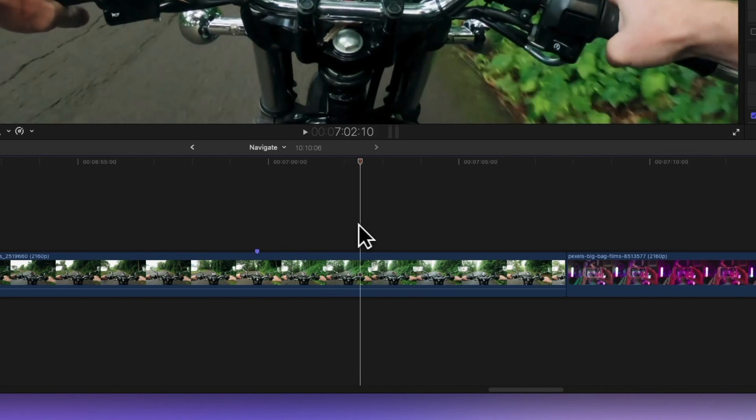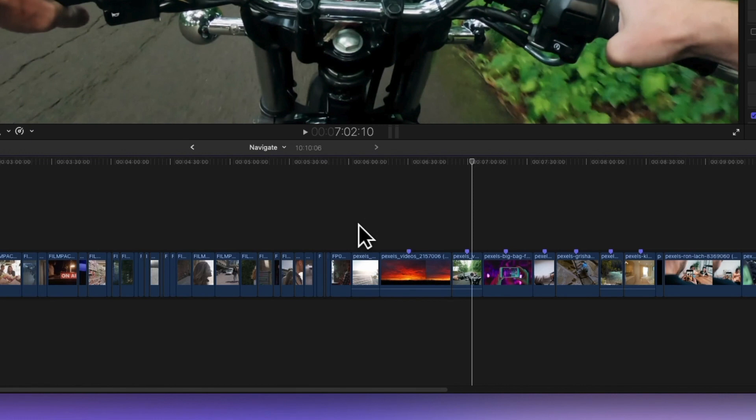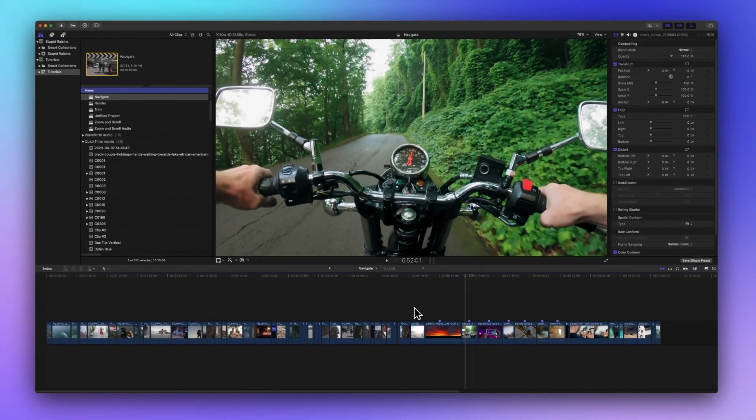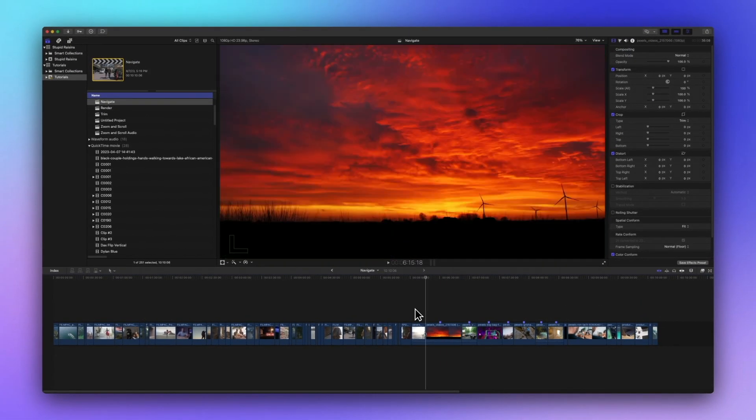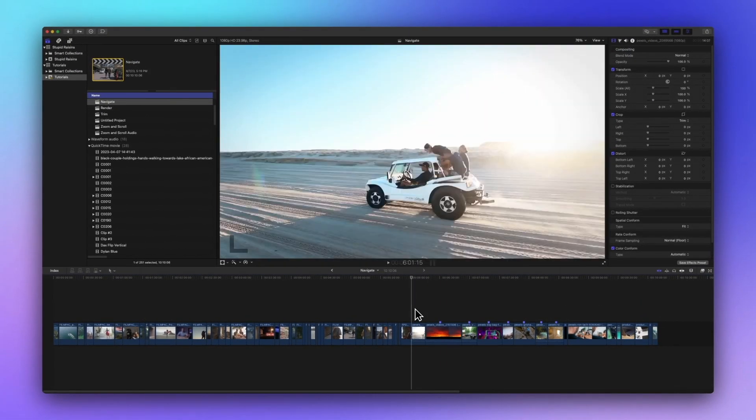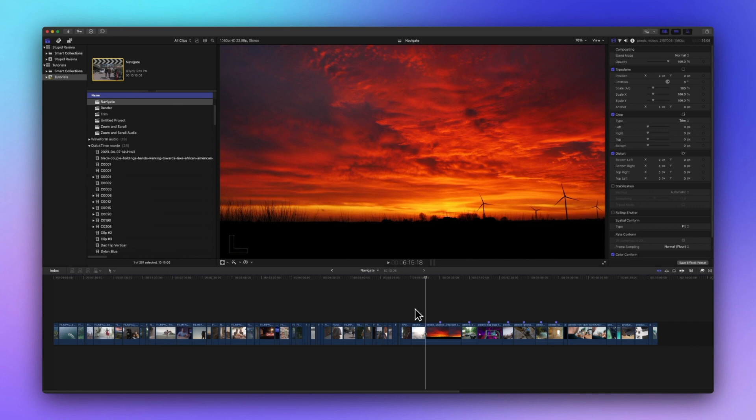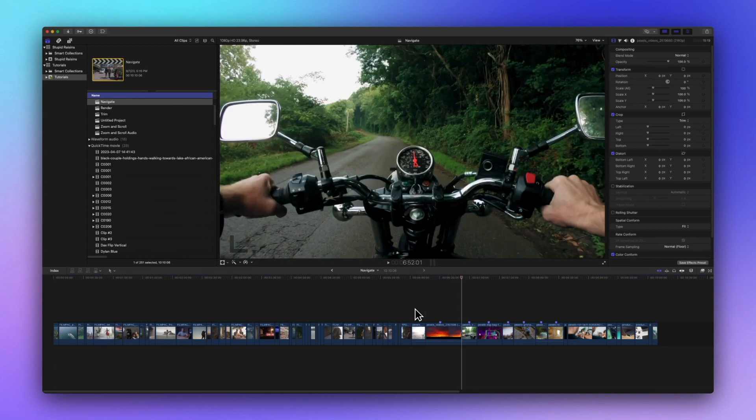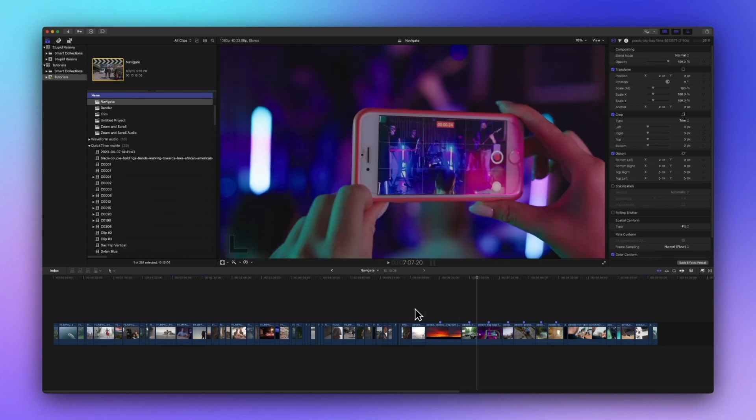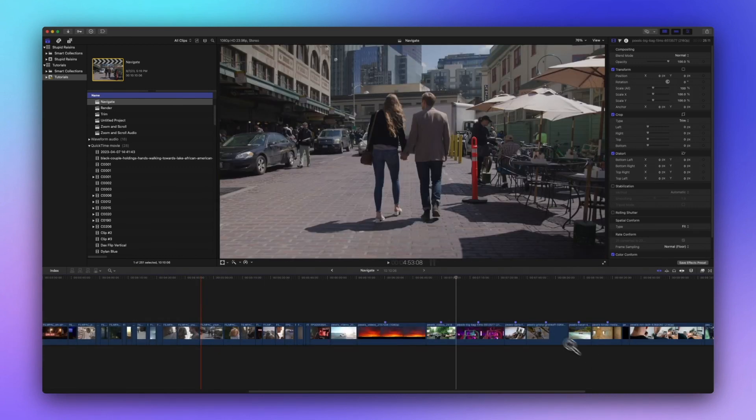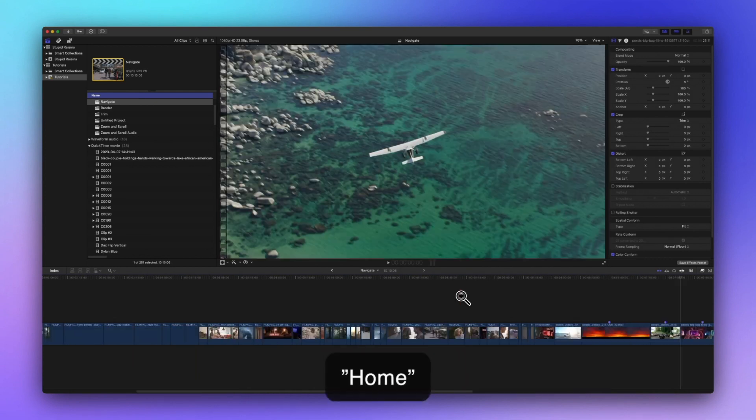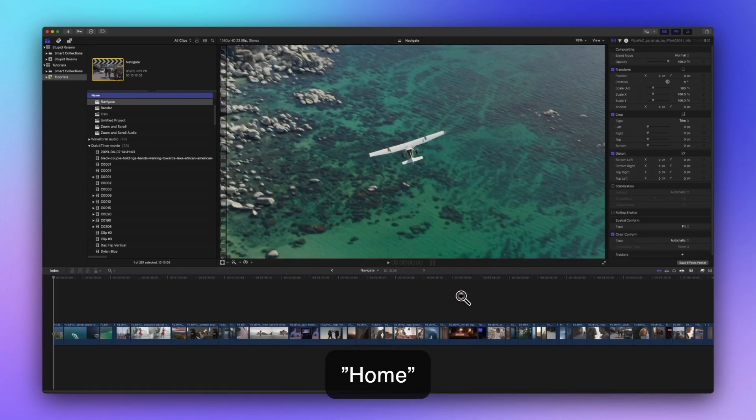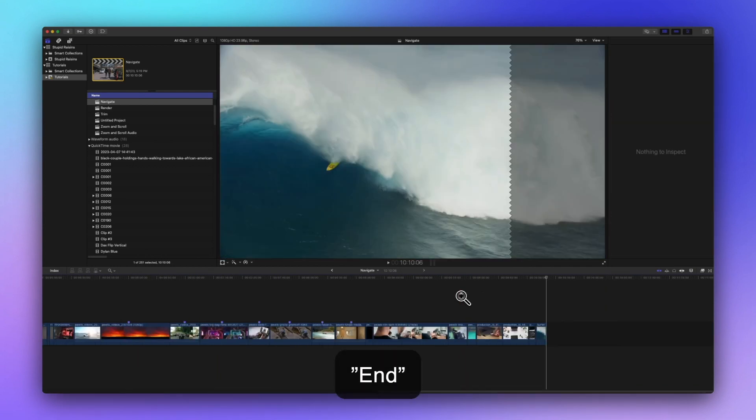Want to jump to the edit points in your project? Easy peasy. Use the up arrow to go to the previous edit point and the down arrow to hop to the next edit point. The function key plus the left arrow will zip you to the start of the project while the function key plus the right arrow will zoom you to the end.